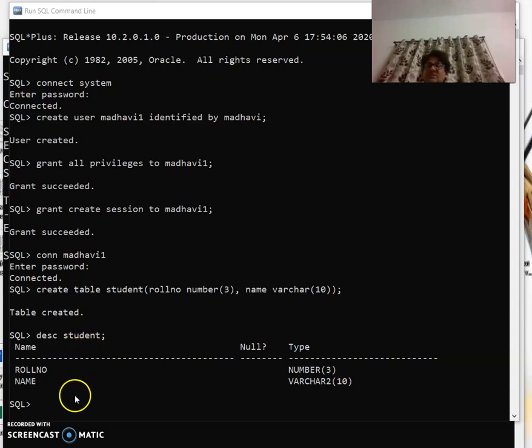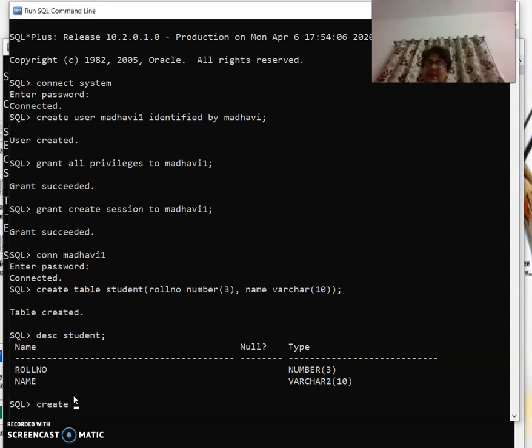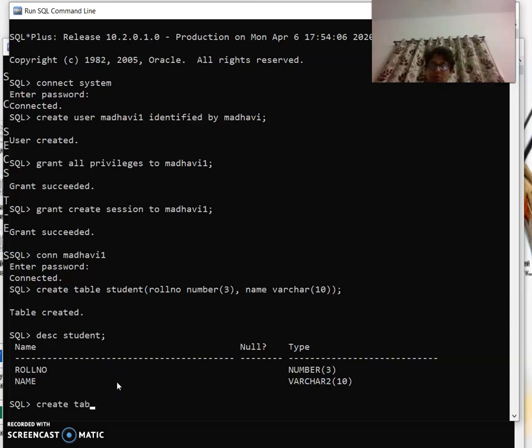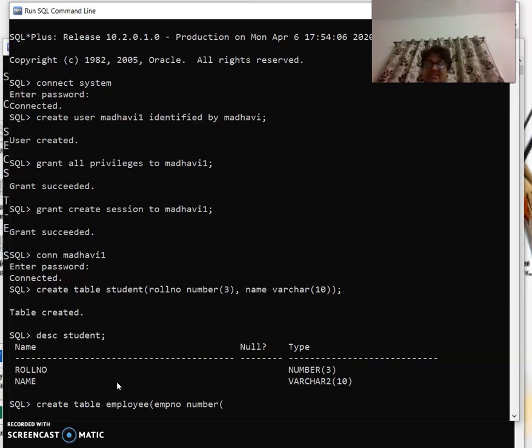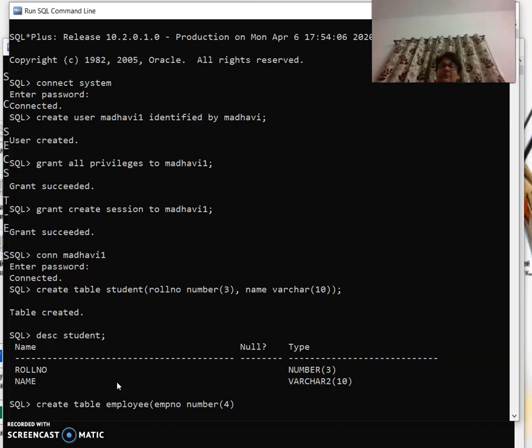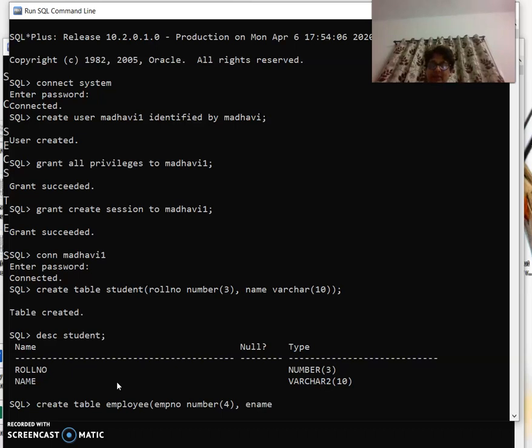Now we have seen this. If I want to create one more table, I can. So create table employee. I can say empno number(3). Not necessarily always number(3), I can give number(4) also because up to four digits I can give. Then I can have ename varchar(15).